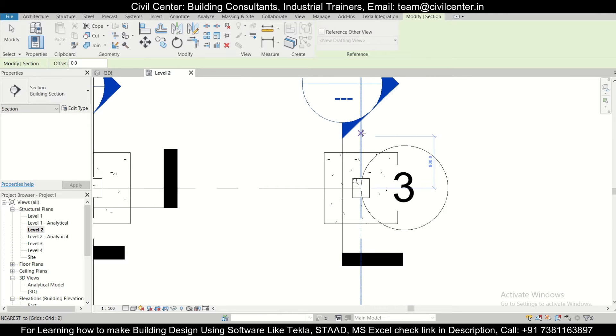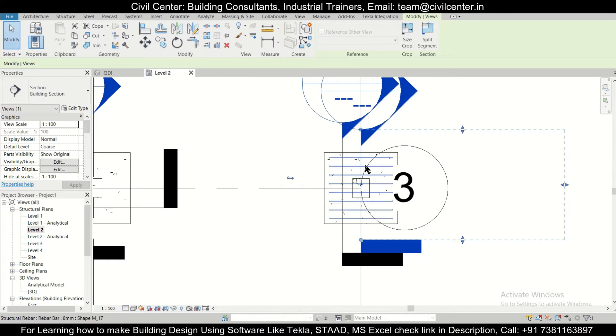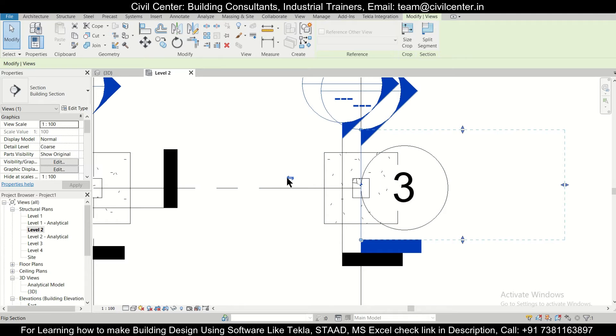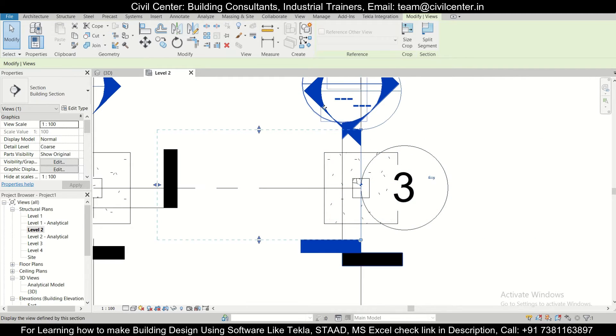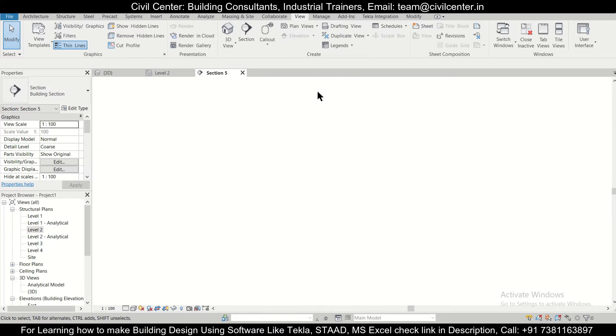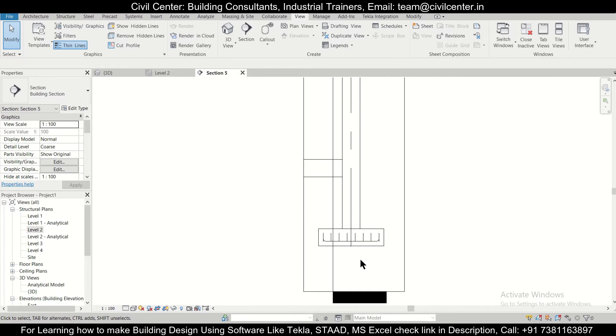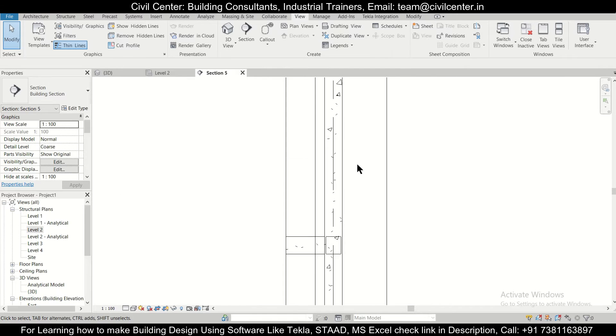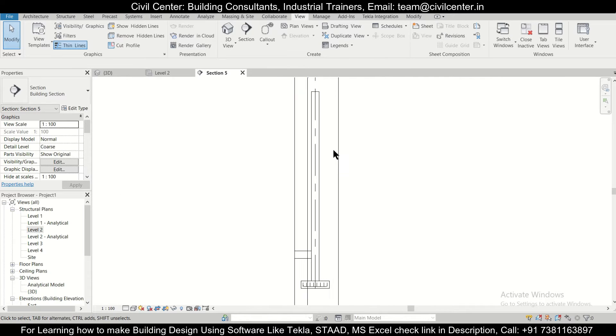So if you want the section to change its way, you can just press this button flip section. So now this is our section, so click outside and then click on this. So as you can see, the section is visible containing the plinth beam and the columns as well as the footing. So this view is very useful.